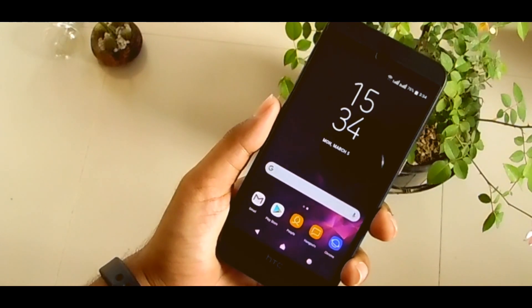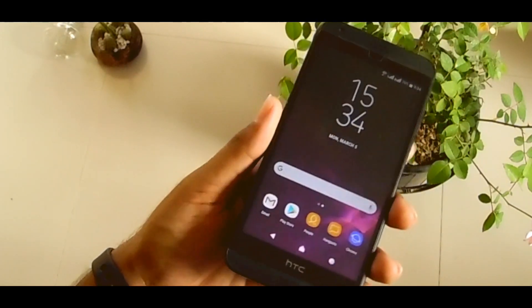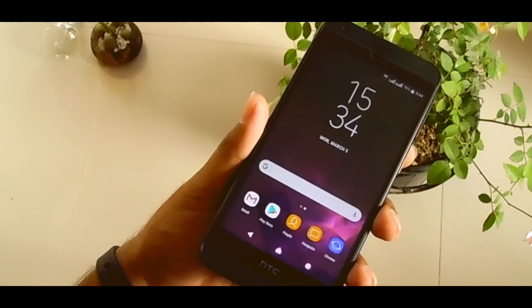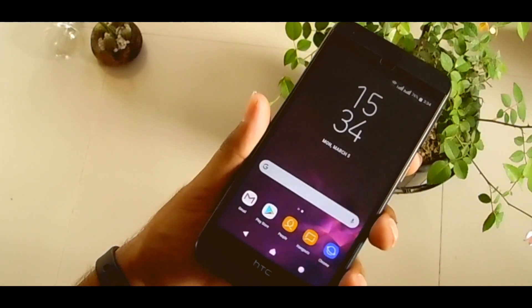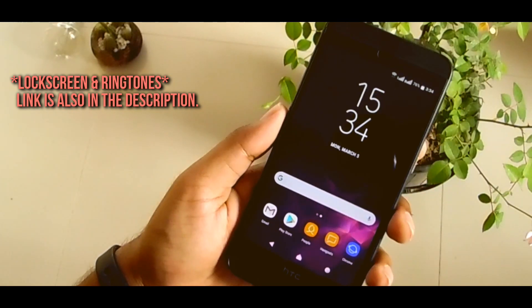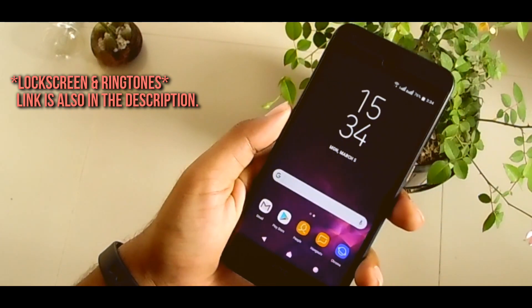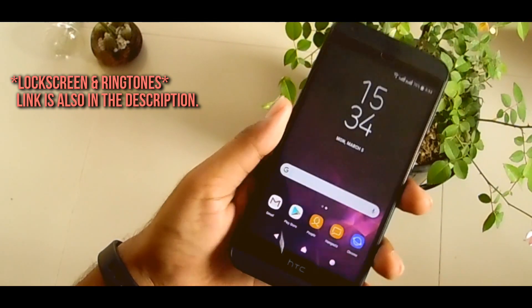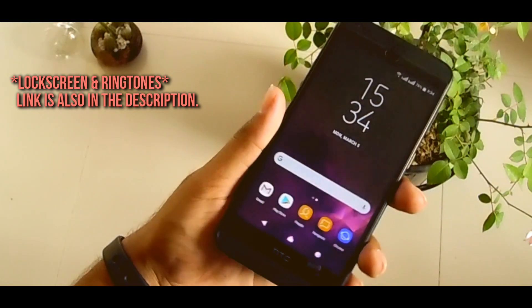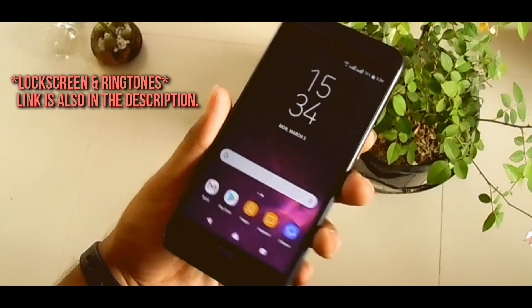I'm using it for a week, and after using it a week, I finally decided this is the best Galaxy S9 launcher. So I think you should give it a try if you like the Galaxy S9.